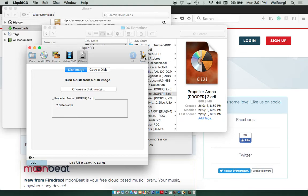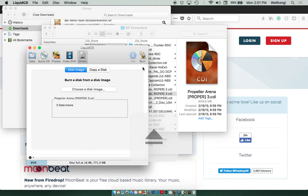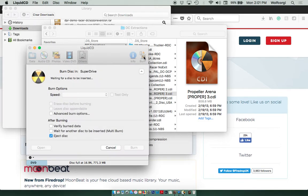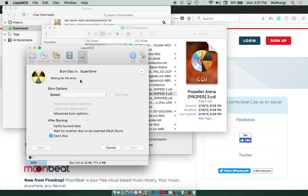We're going to click Burn. Let me just eject my CD here so I can show you what happens. So here I'm going to click Burn. It's going to wait for your disk to be inserted, so I'm going to put that disk in.